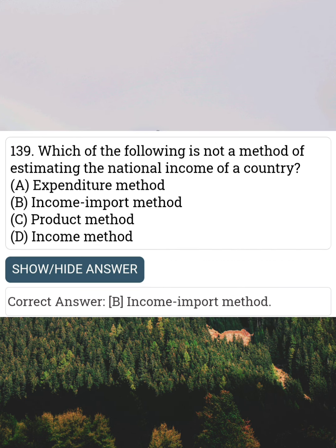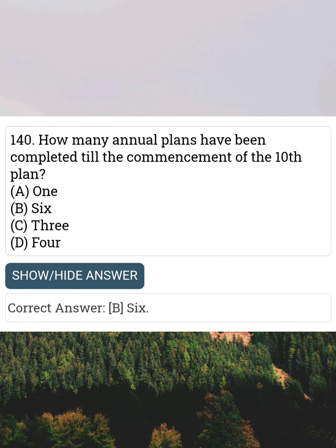Which of the following is not a method of estimating the national income of a country? Answer B: Income import method. How many annual plans have been completed till the commencement of the 10th plan?